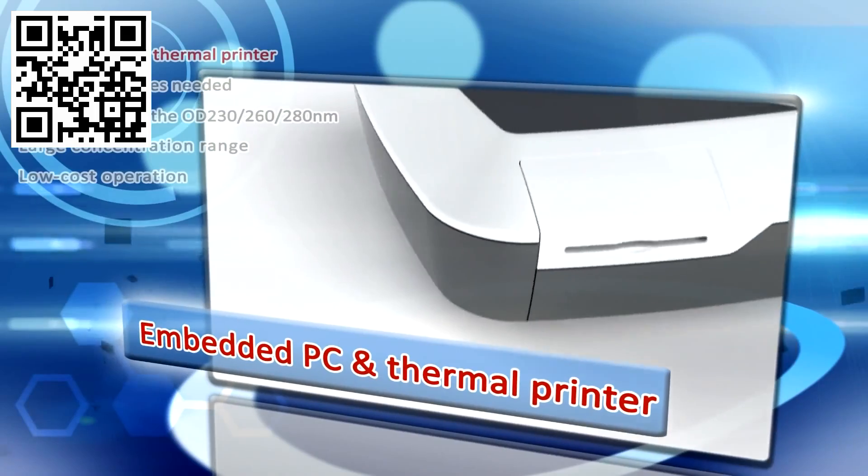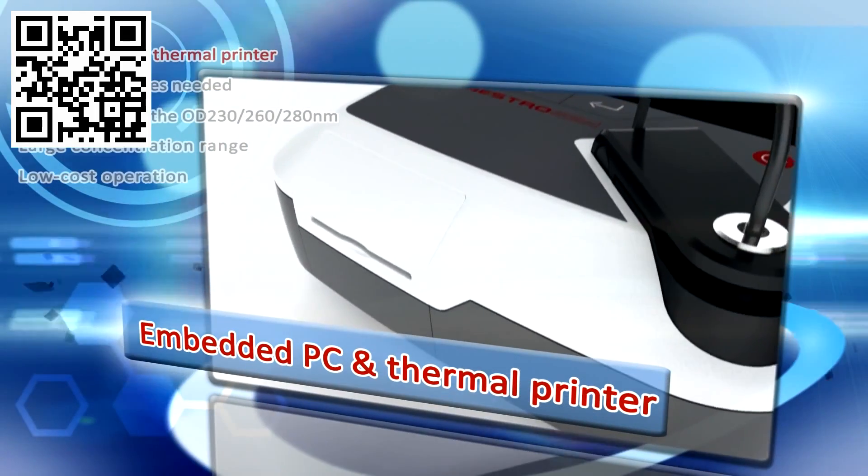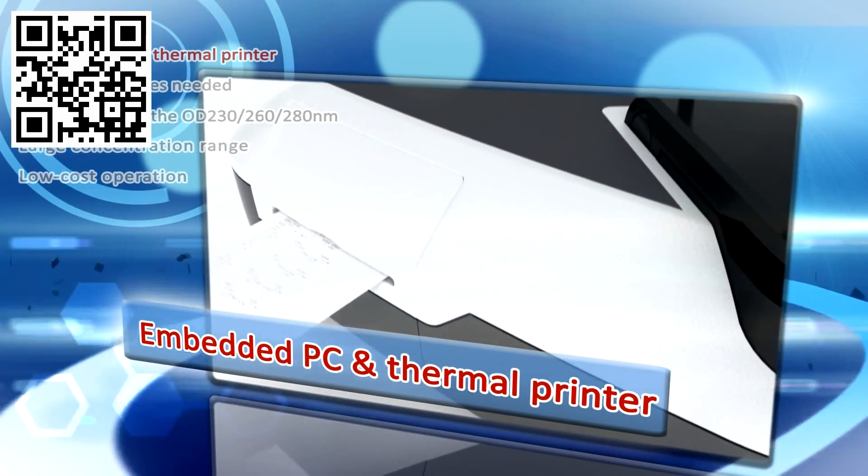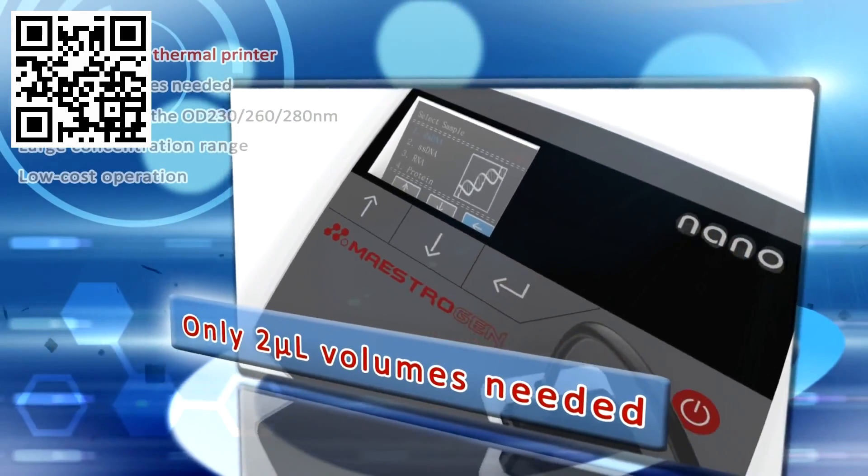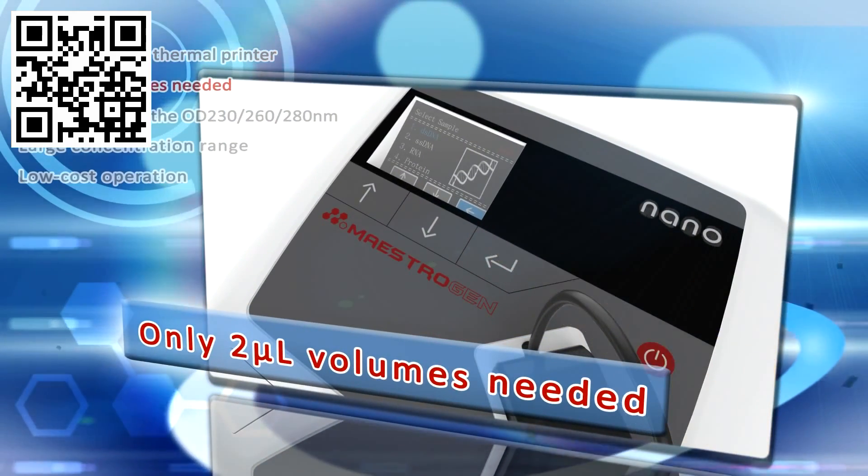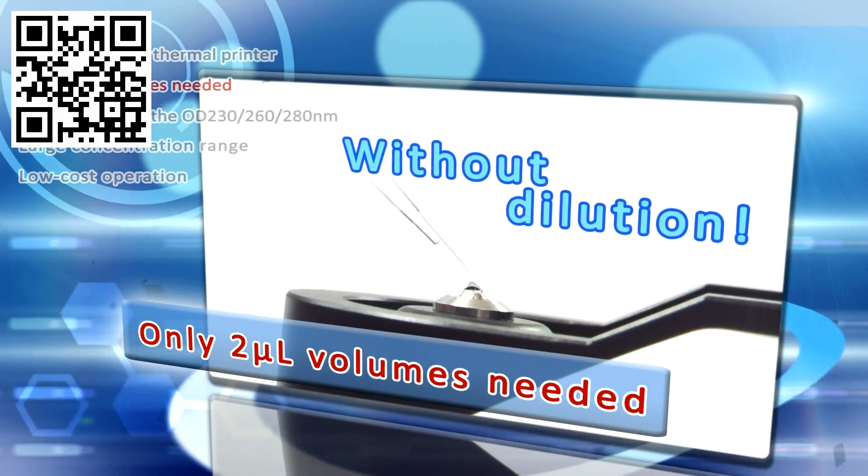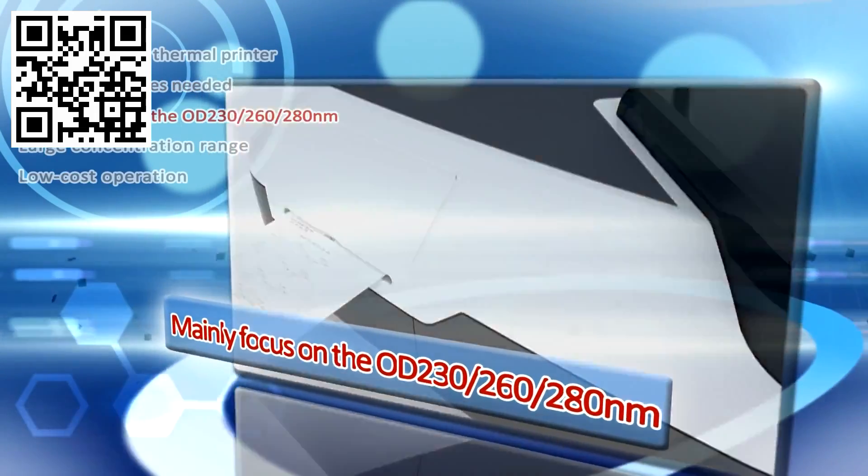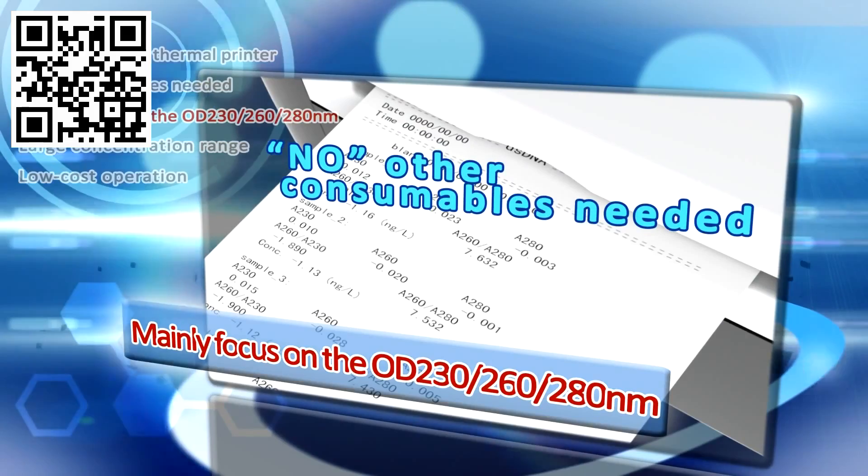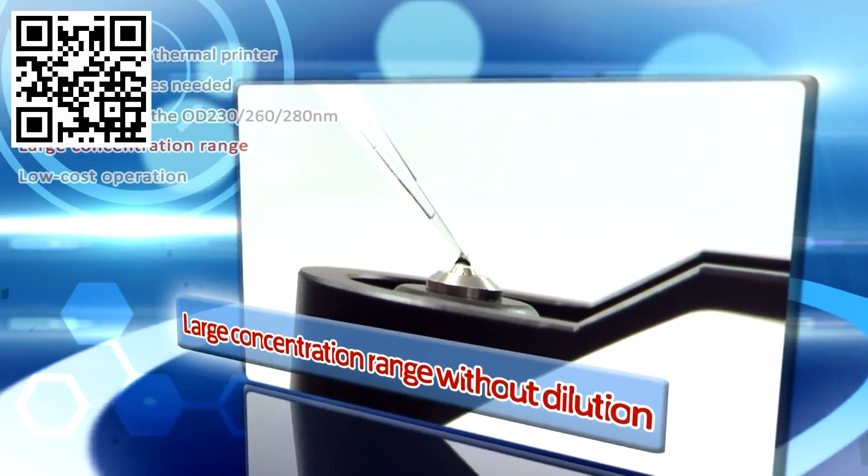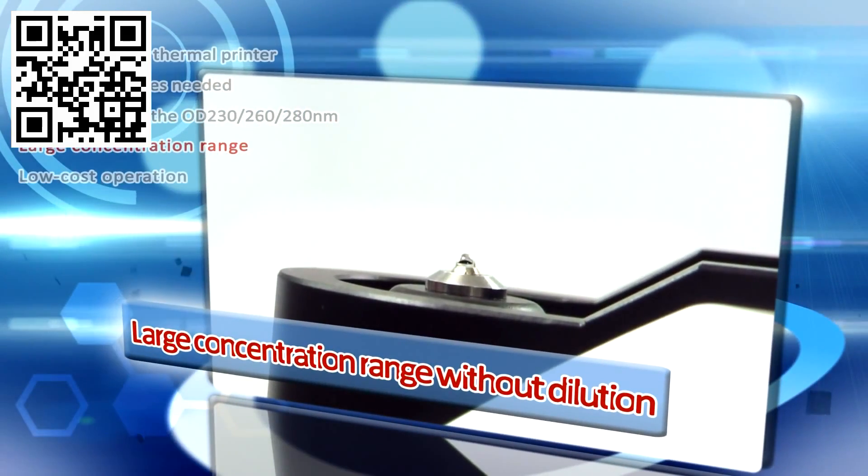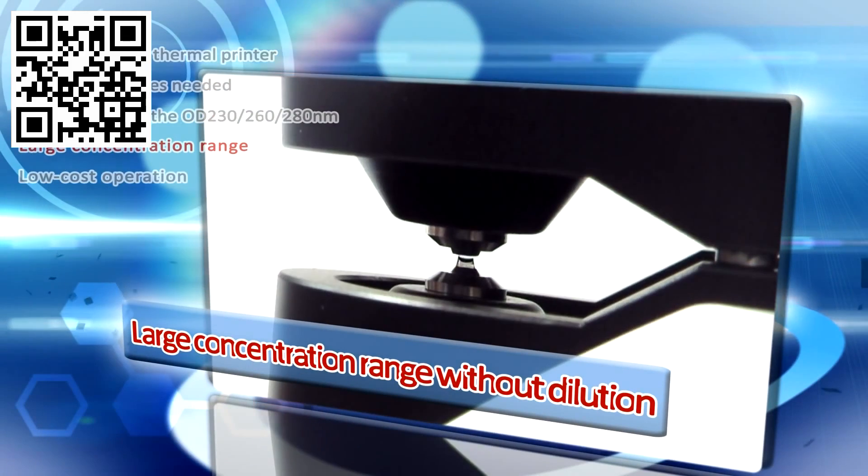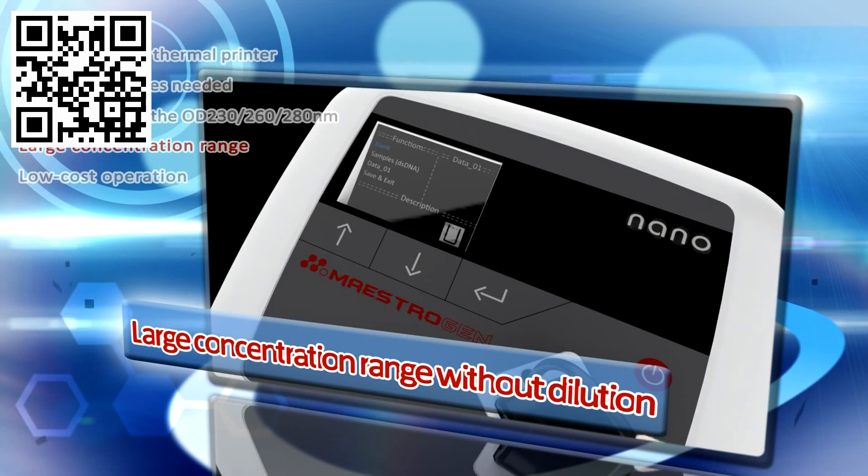Embedded PC and thermal printer. Only two microliter volumes needed. Mainly focus on the wavelengths for OD 230, 260 and 280 nanometer which is used most. Large concentration range without dilutions.